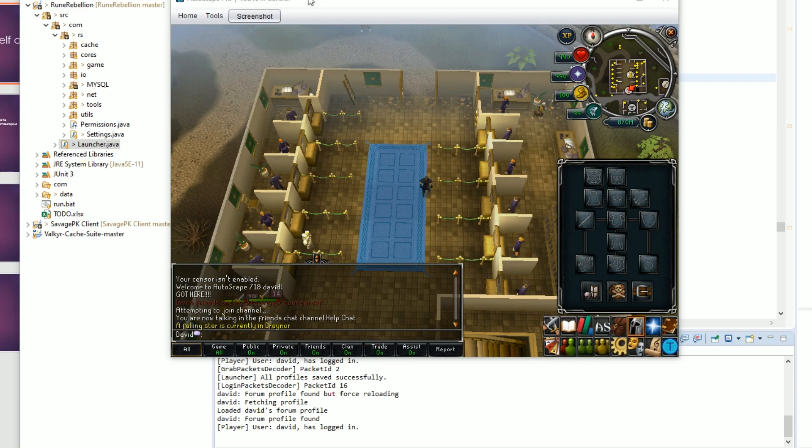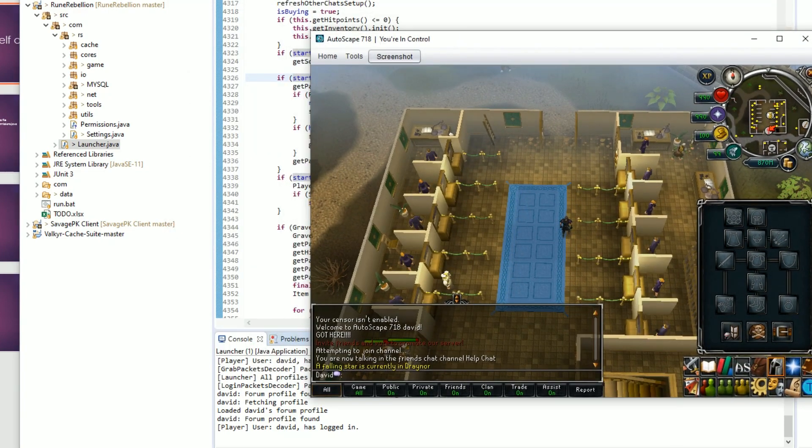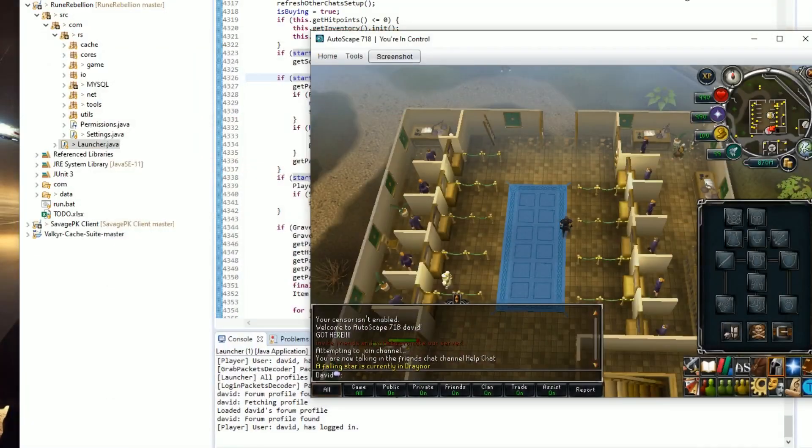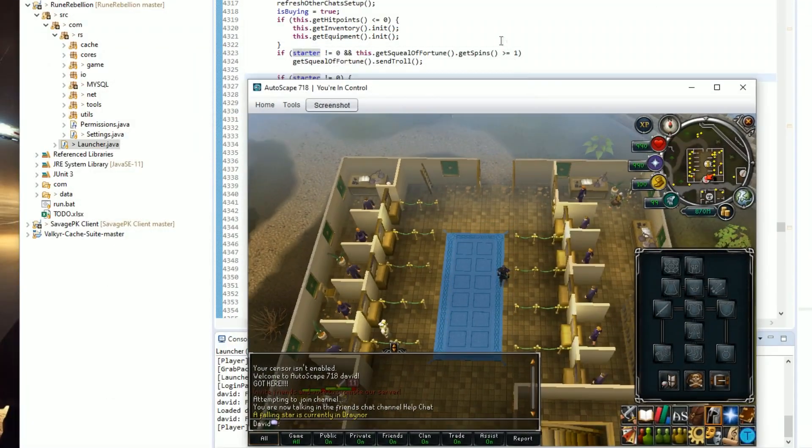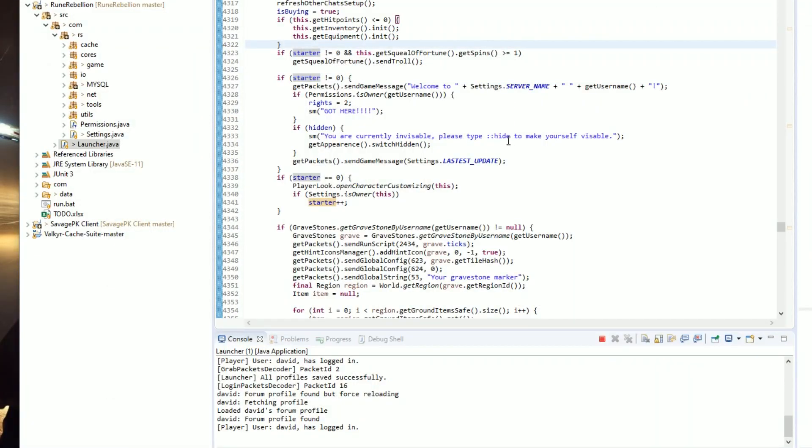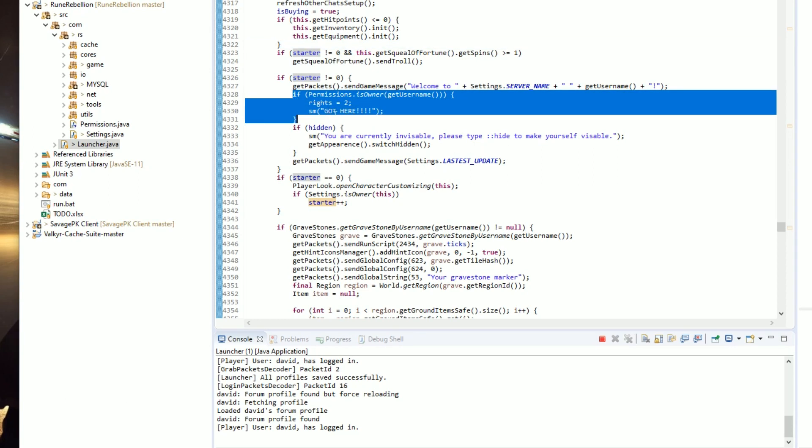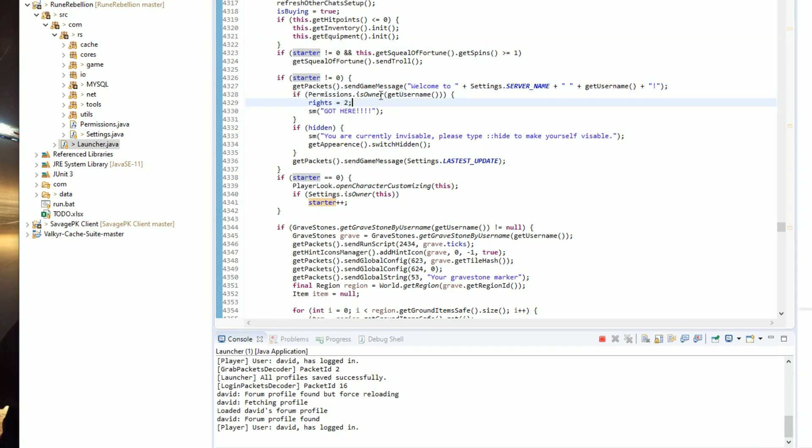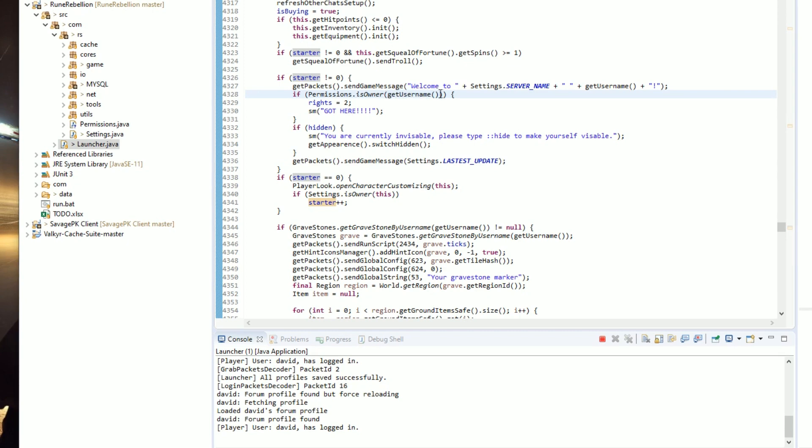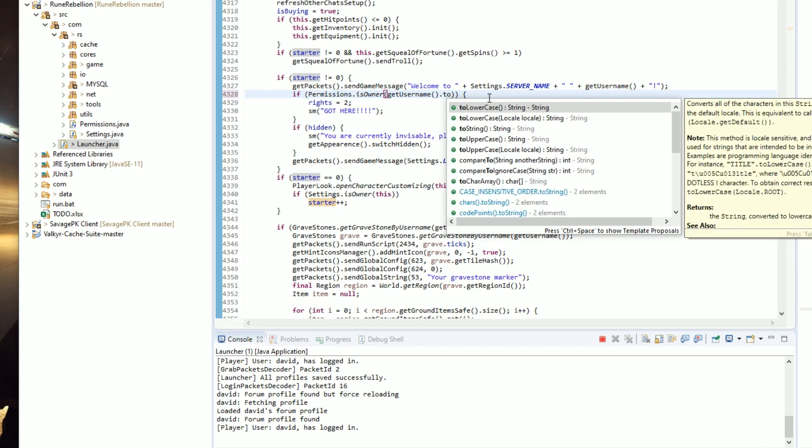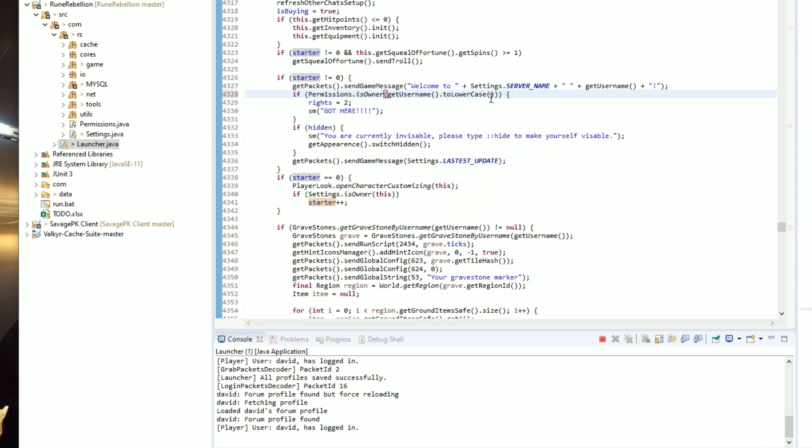If you don't actually see anything change, then restarting the server is probably your best bet. If not, make sure that your username here, you could use this little trick, you could say toLowerCase, right?